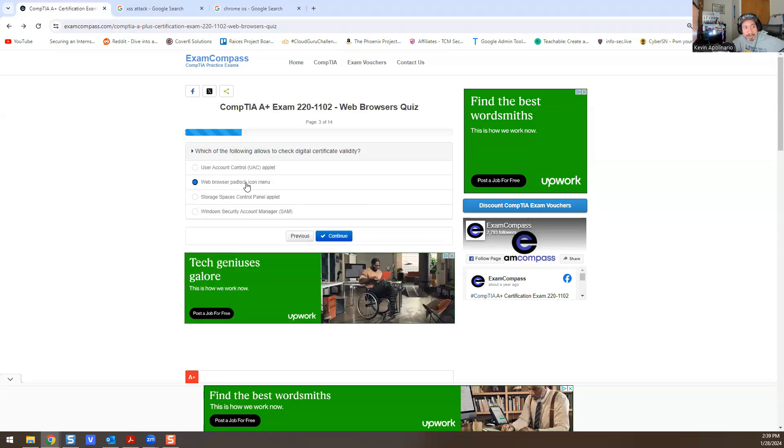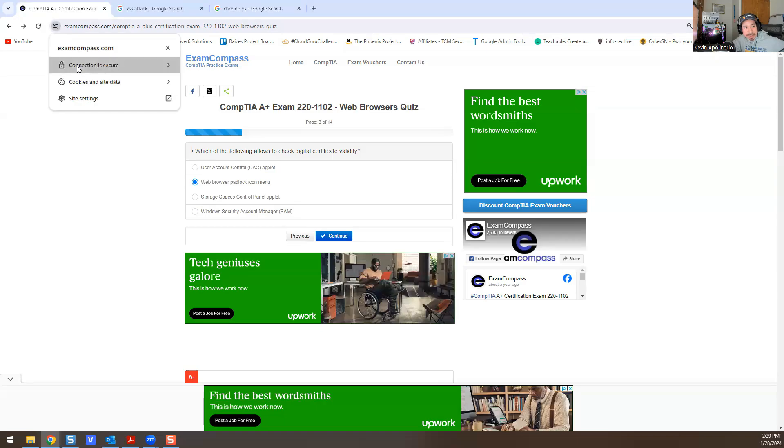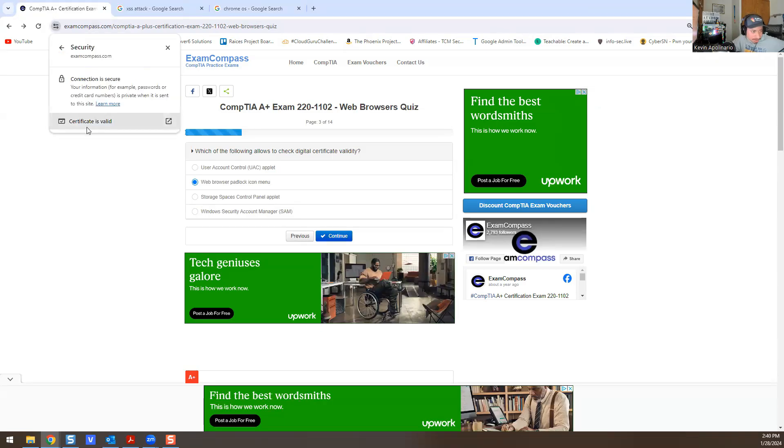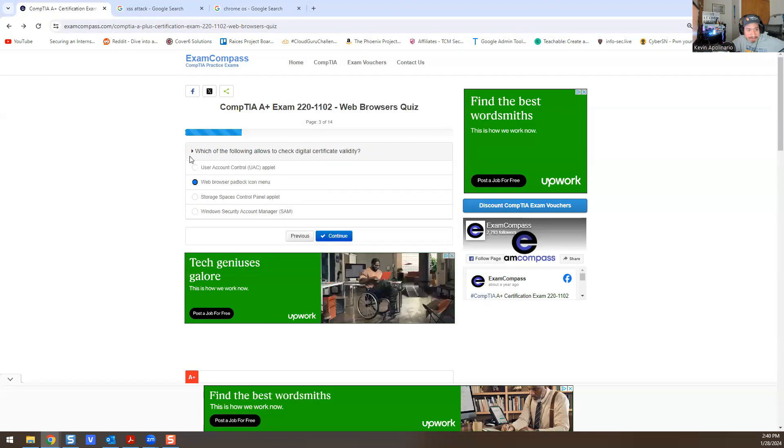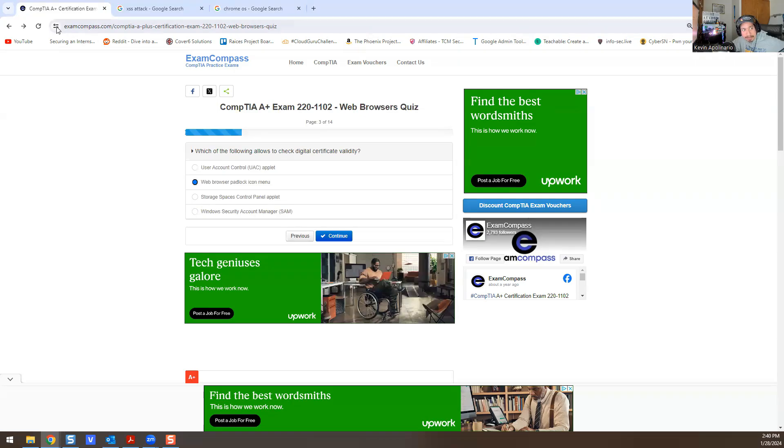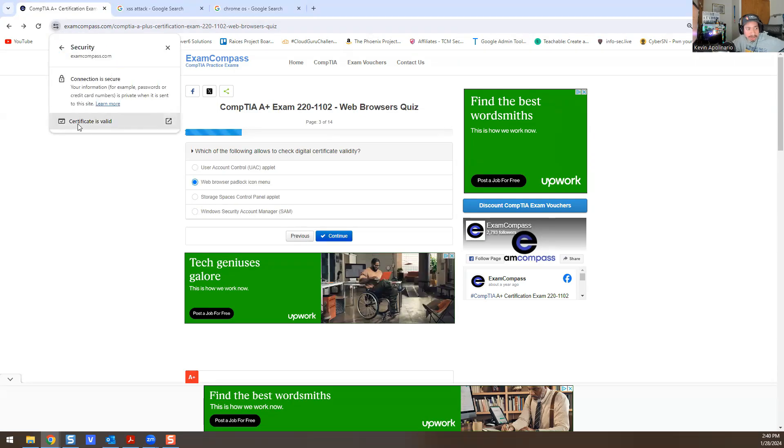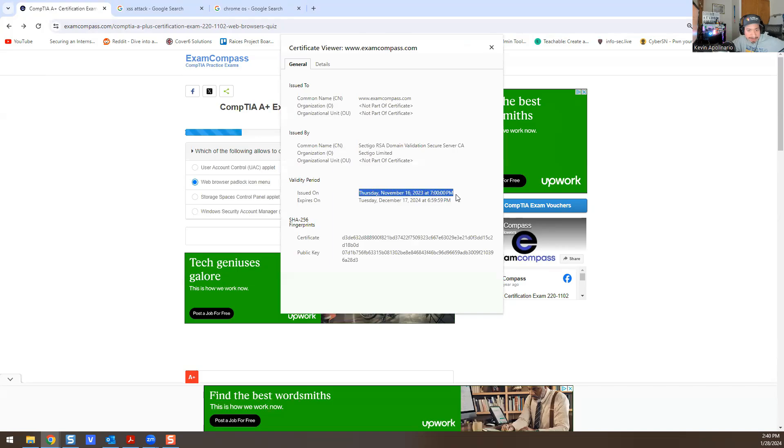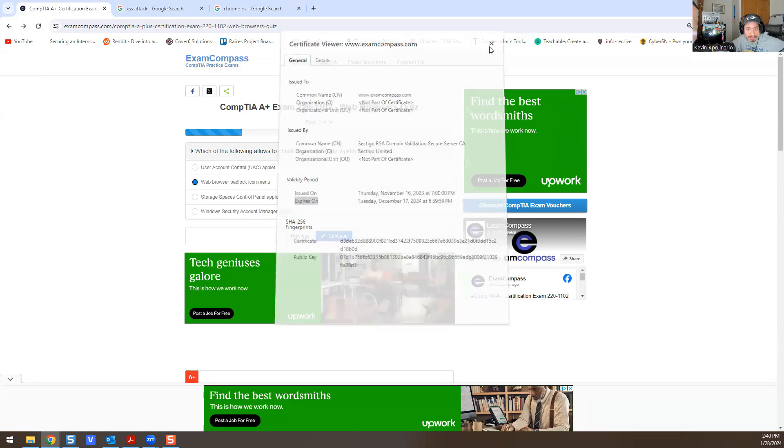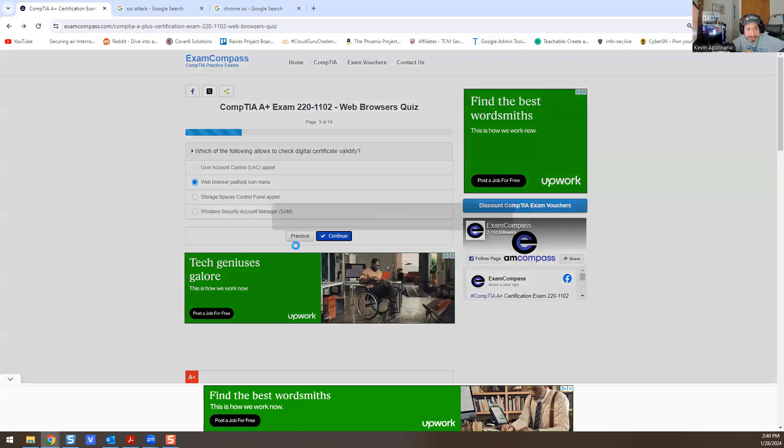That's the answer for this—web padlock. Because if you go to the top left-hand side and you go to Connection is Secure, and you go into the Certificate is Valid, that's how you would check the certificate. See, this is valid. Let me go back to the question—which of the following allows you to check digital certificate validity? So if you go here, literally the padlock icon shows issued on Thursday November 16, 7 p.m., it expires on Tuesday December 17, 2024. So that's how you check that.